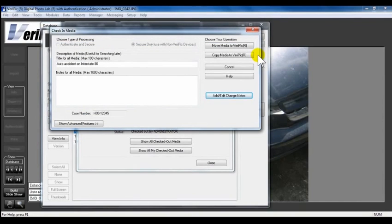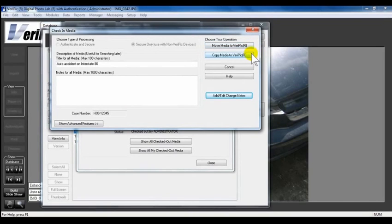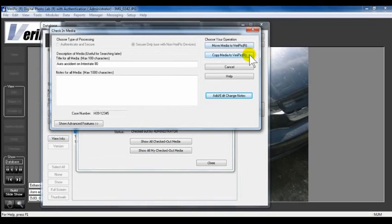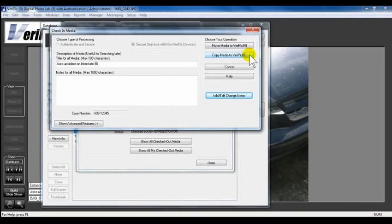To check in media, choose between the Move and Copy buttons. The Move Media to VeriPic option will remove the exported media from its location once it has been checked back into VeriPic. The Copy Media to VeriPic option will check the media back into VeriPic and leave it in the saved location. You will have to delete it from that location manually if you choose.